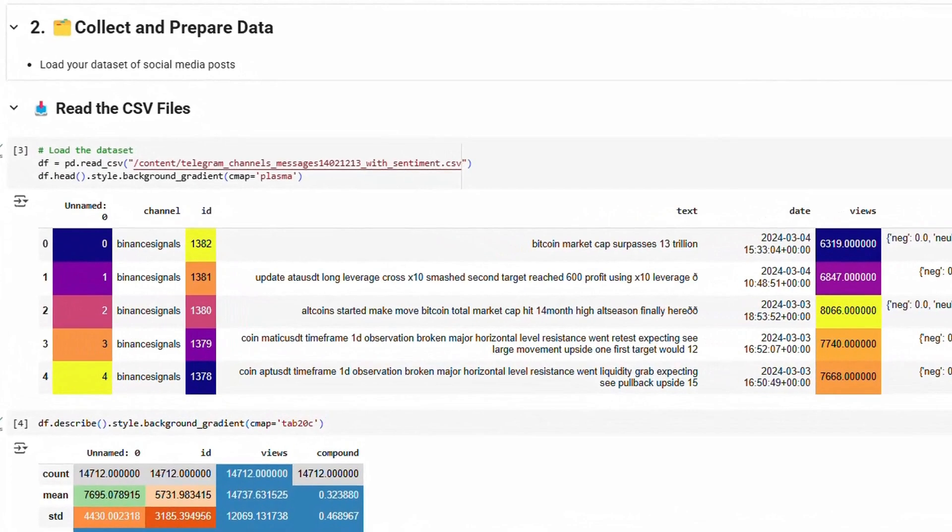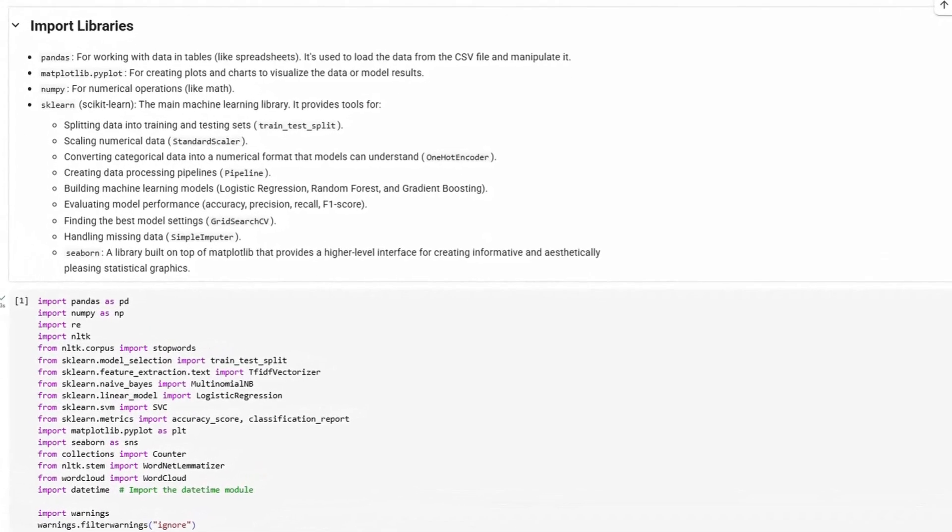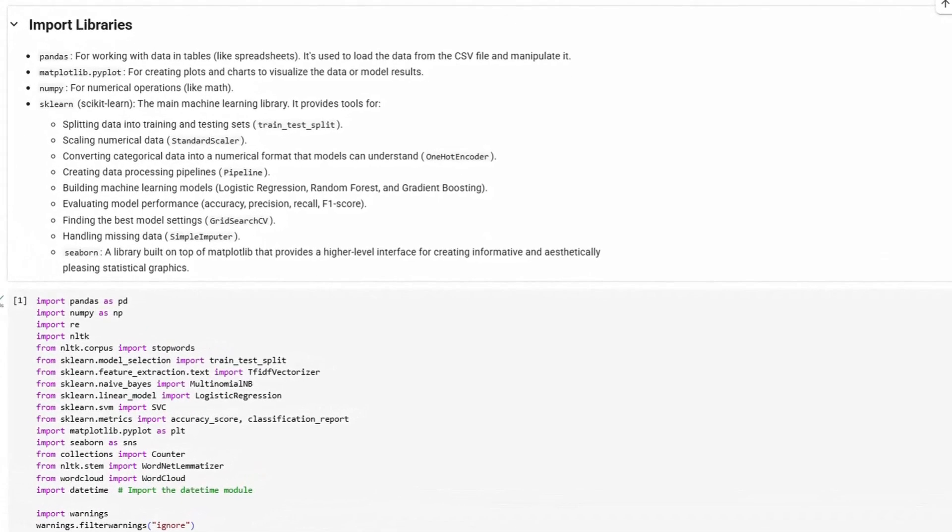Next, it's all about collecting and preparing the data. This involved grabbing our dataset of social media posts. Then, we used these powerful Python libraries: pandas, think of it as Excel for Python. We used it to load our data from the CSV file and manipulate it into useful tables.